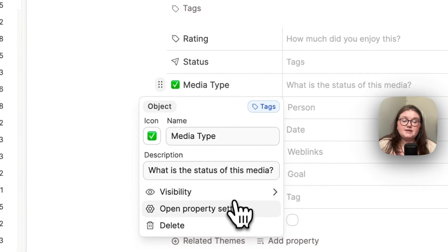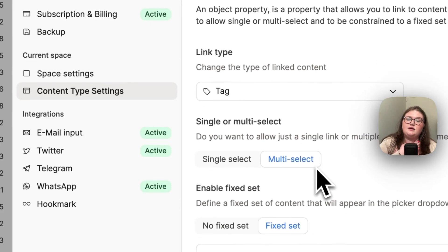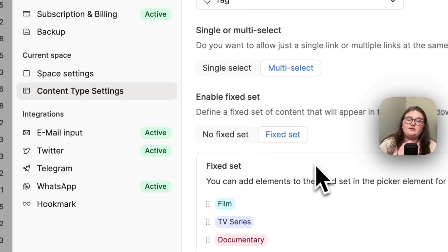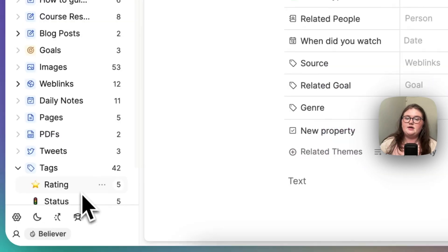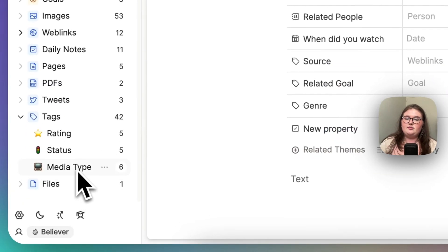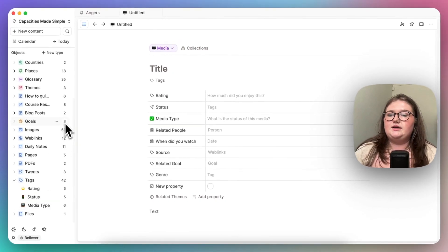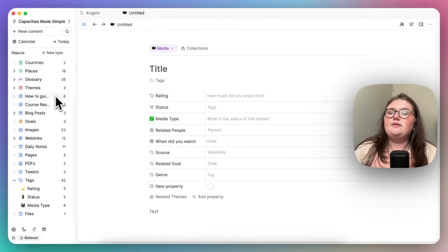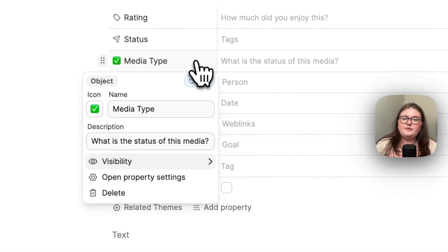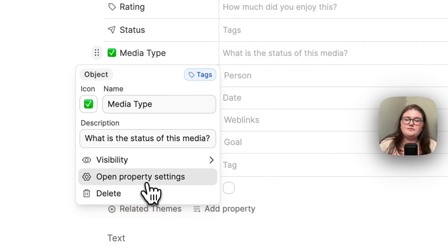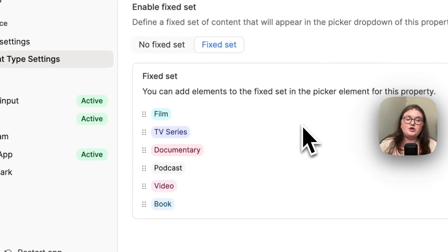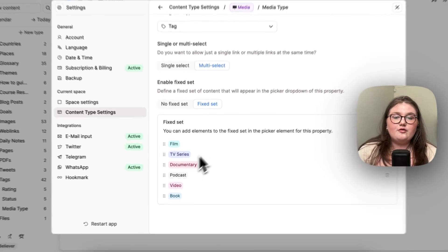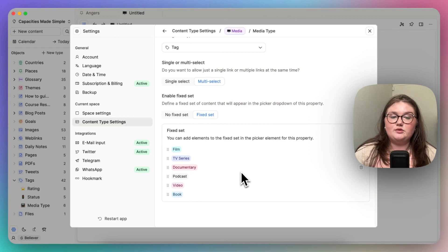Media is a similar situation where I have chosen a tag and I have chosen a fixed set, which I have set up in the same way by using my predefined media subsection of my tag database. But what I've done is I've said it's a multi-select. So I'm saying you can only pick from these options here, but you can pick multiple.